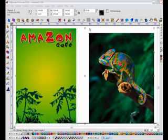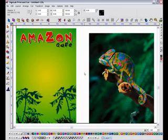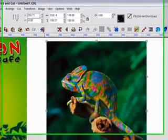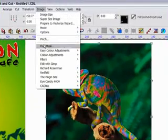I want to place the image of the chameleon onto a new background, so the first task is to remove all the unwanted areas. With the image selected, I can launch the Fluid Mask function from the image menu.